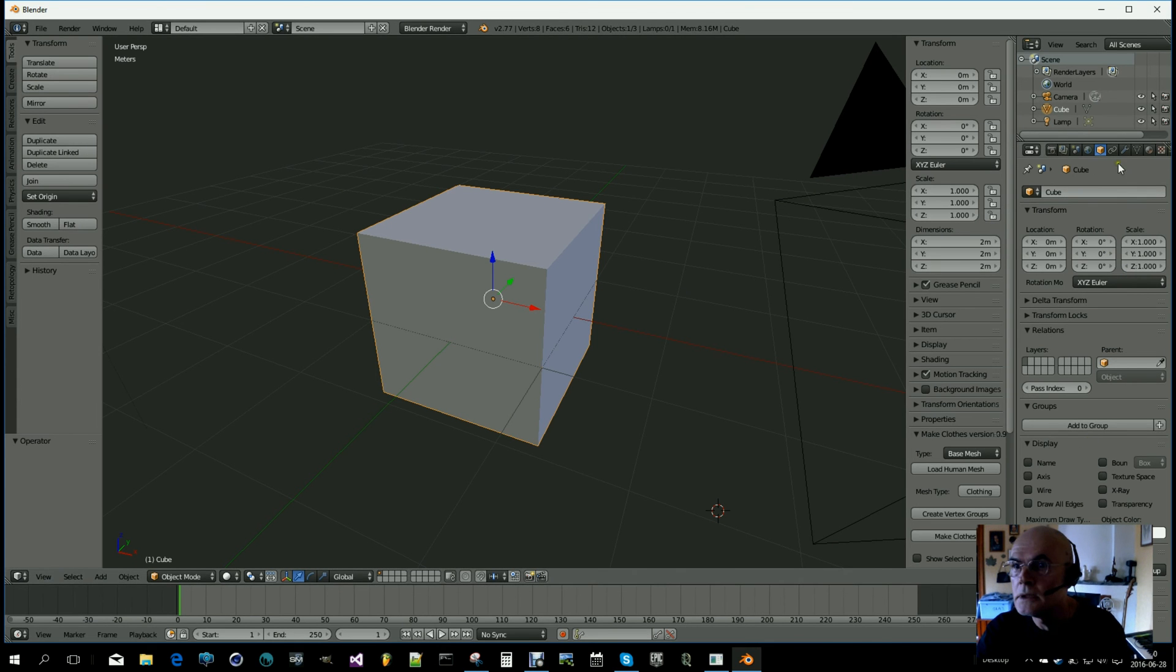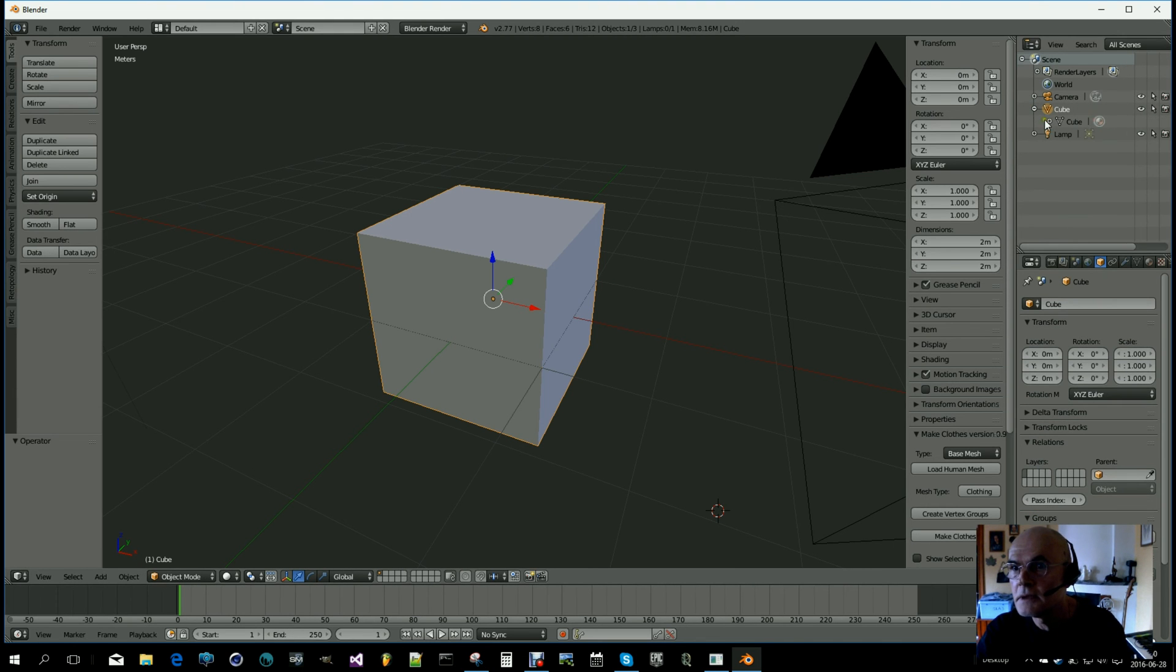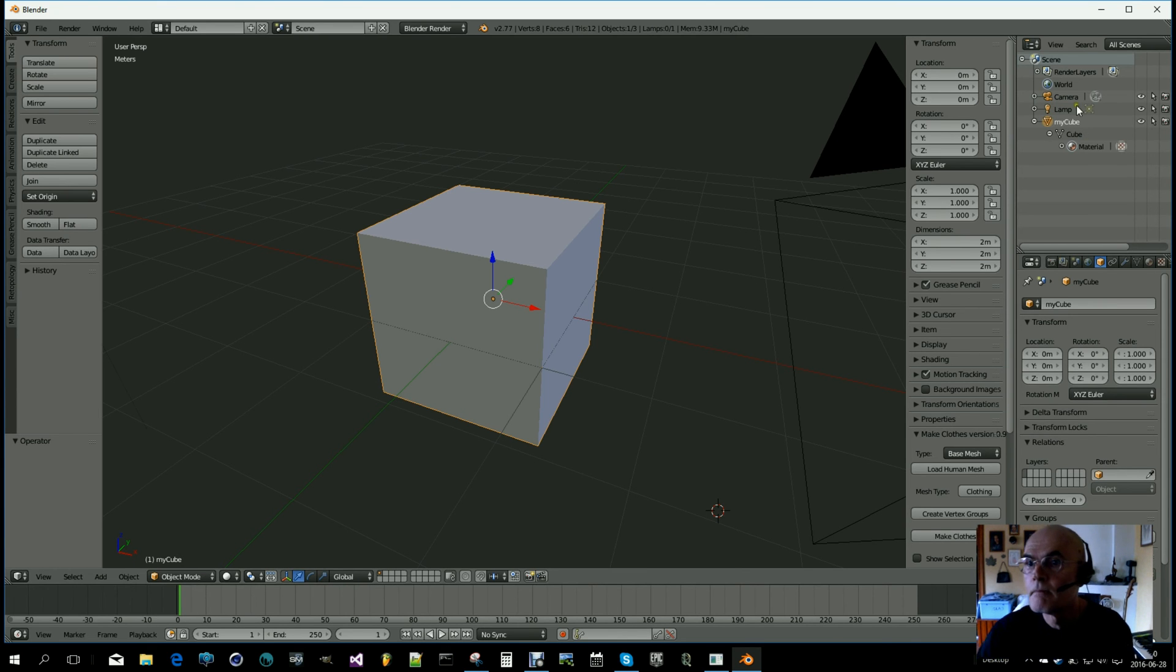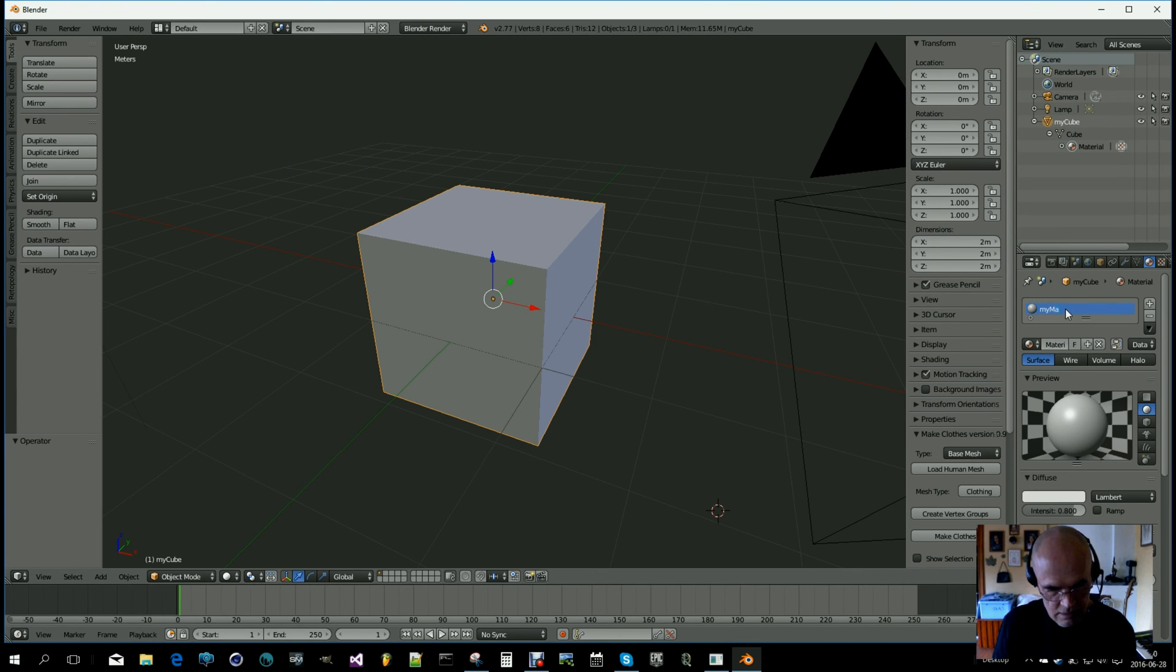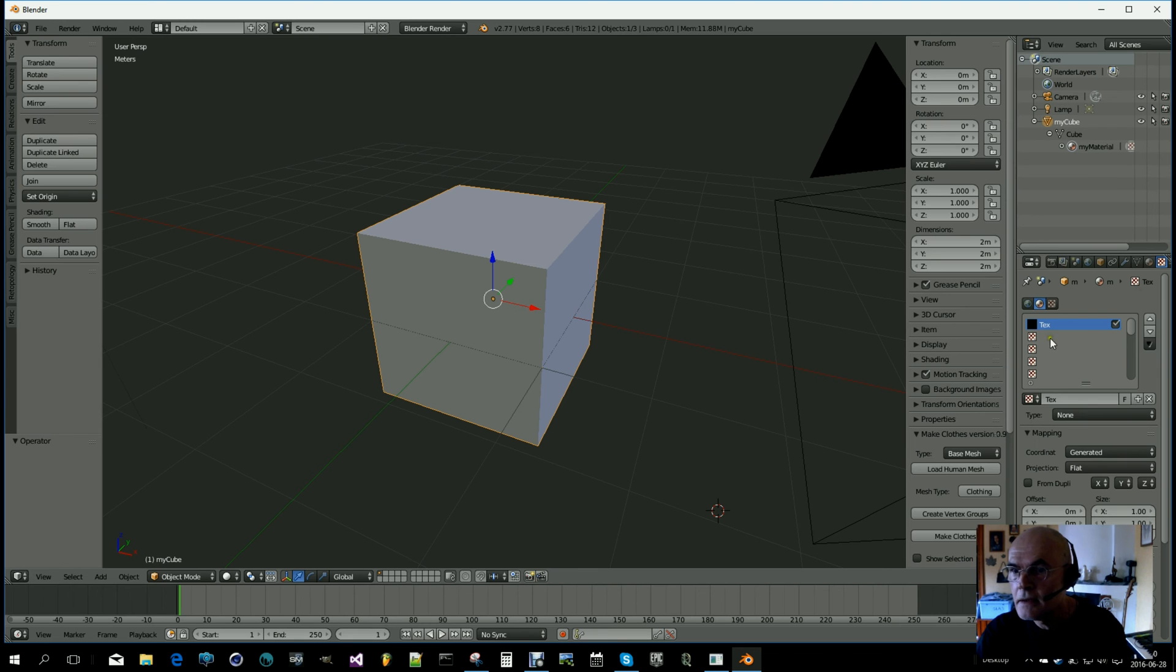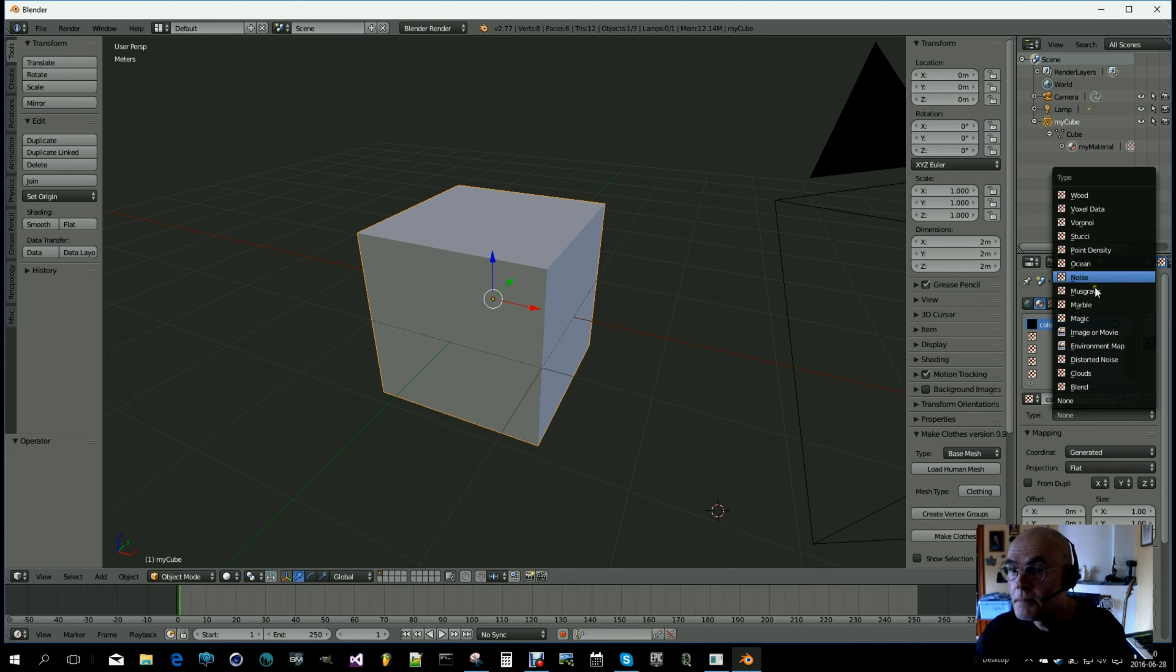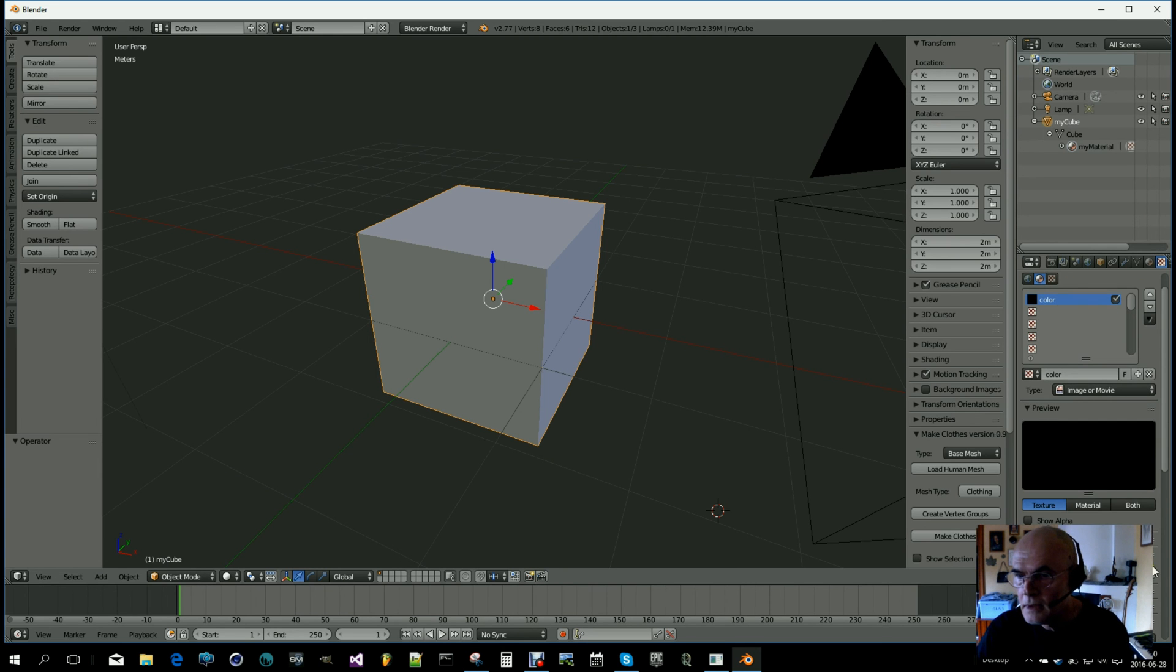So what to do? We should create a material, or it's already created. I can start by naming this cube to 'my cube', and then we have the material 'my material'. Let's add a texture, a color texture type, image or movie.